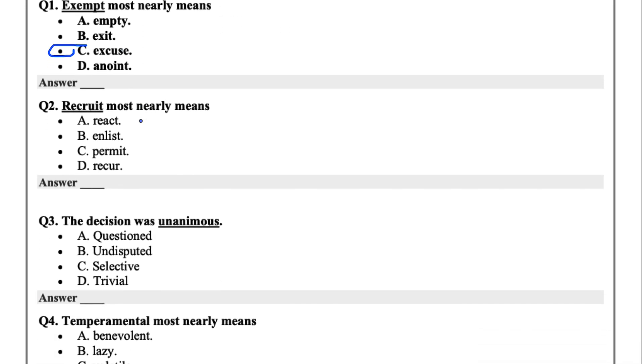Question two, recruit most nearly means react, enlist, permit, or recur. Recruit means to enlist, right? Whenever we hear of recruitment, it's to enlist someone or something into something.